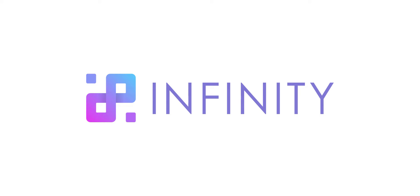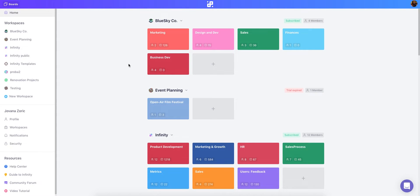Welcome to Infinity, the ultra-flexible work management software where you can organize any type of data any way you like. We know that every person and every team functions differently. That's why Infinity adapts to your needs. In Infinity you are the architect of your work organization and you're building a system that perfectly fits your needs. In this video we're going to cover Infinity's key elements and features so you can get started in no time.